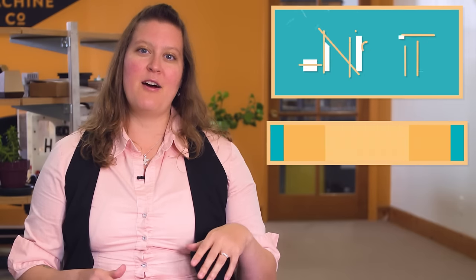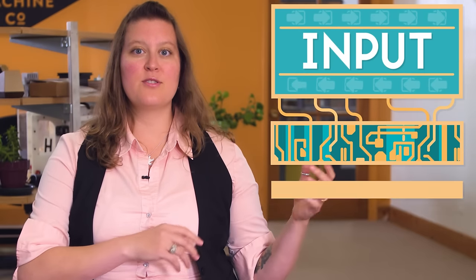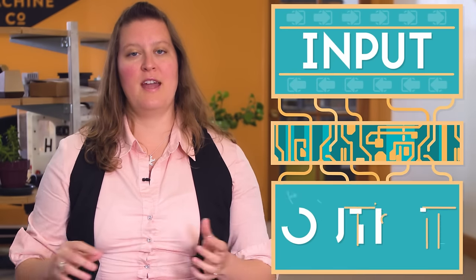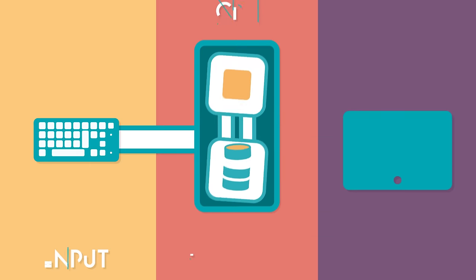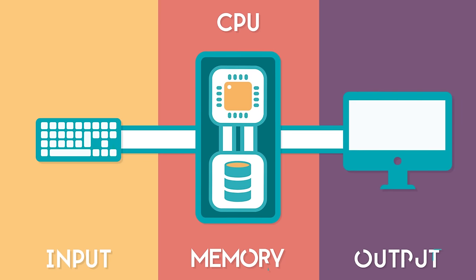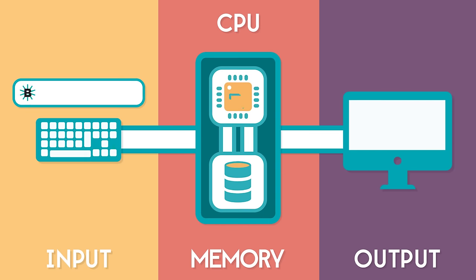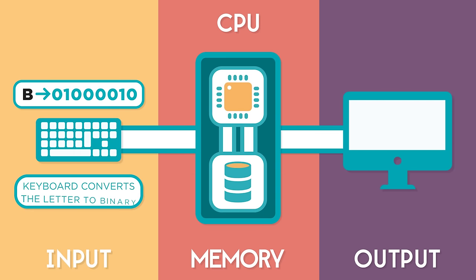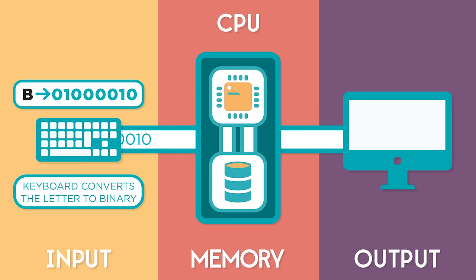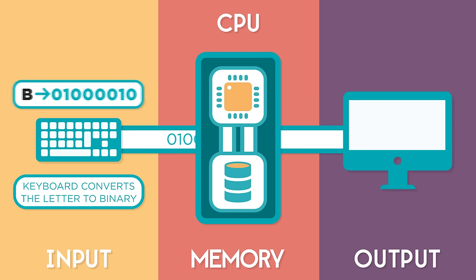Now let's look at a simple example of how input travels through a computer and becomes output. When you press a key on your keyboard, let's say the letter B, the keyboard converts the letter to a number. That number is sent as binary ones and zeros into the computer.